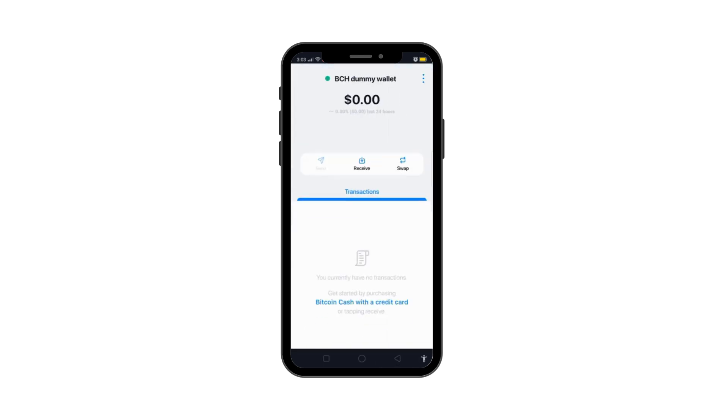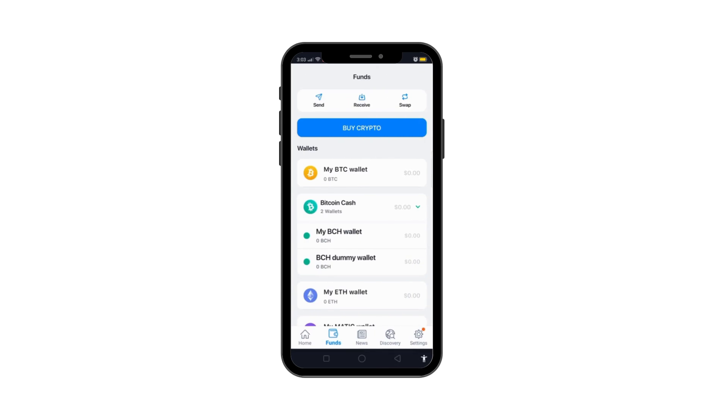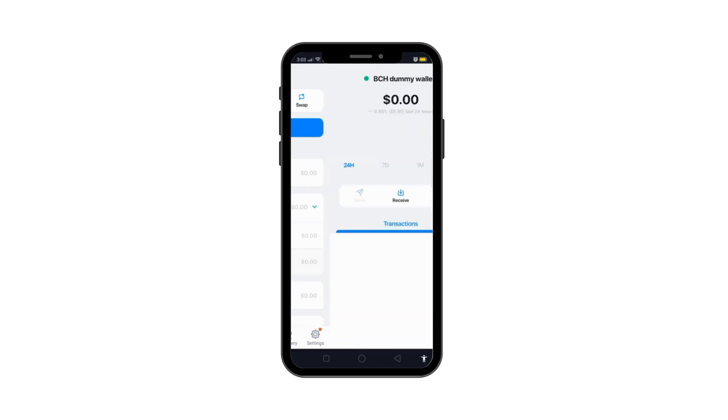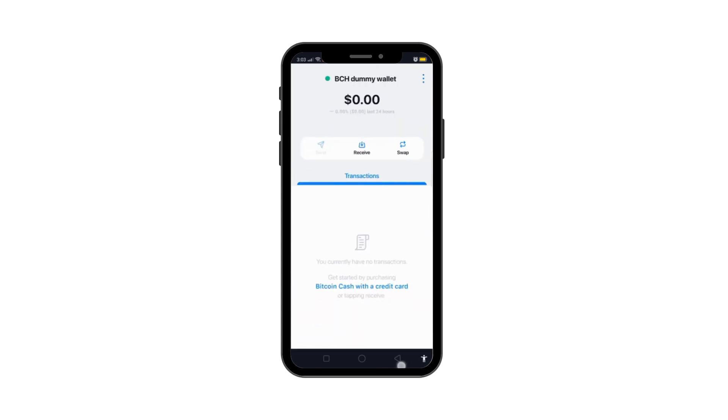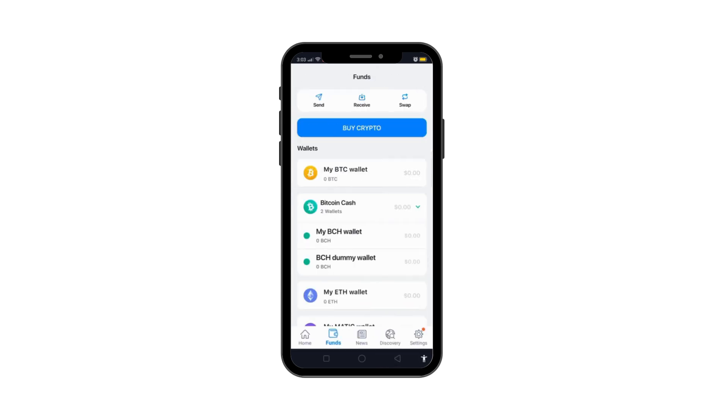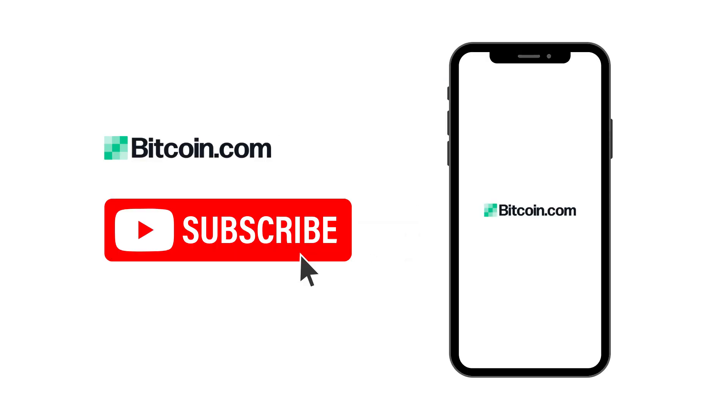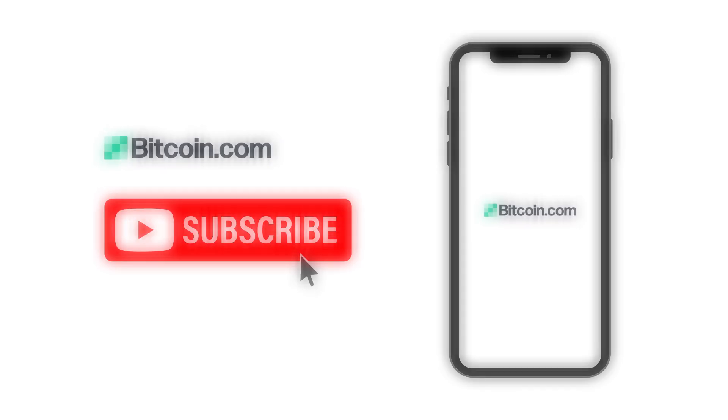And that's how you restore your wallet using your 12-word recovery phrase. If you found this guide helpful, don't forget to subscribe to our channel for more tutorials and tips. Thanks for watching and choosing Bitcoin.com.